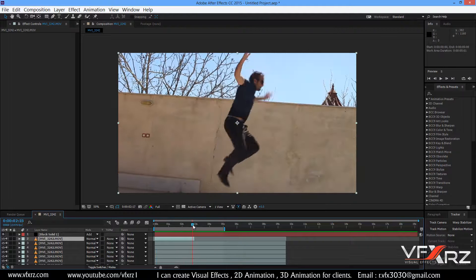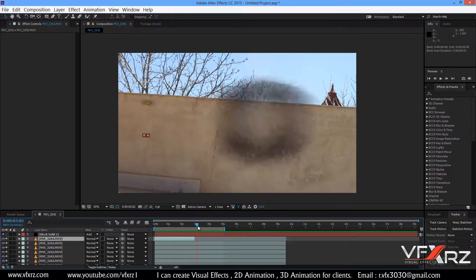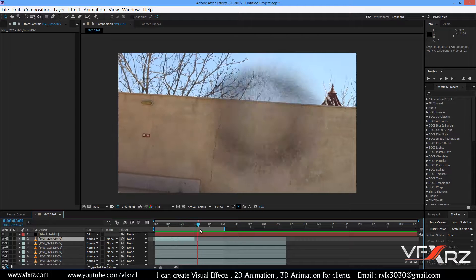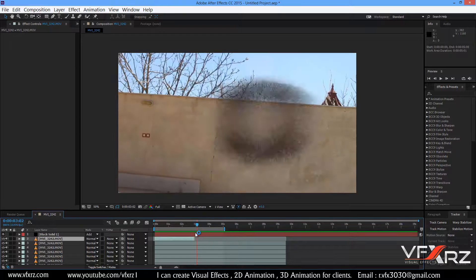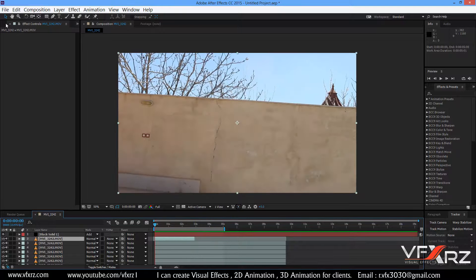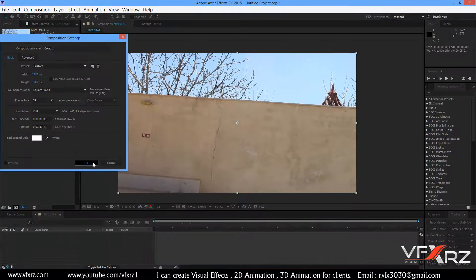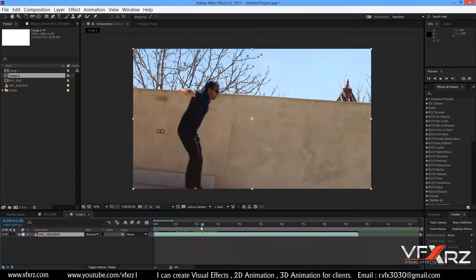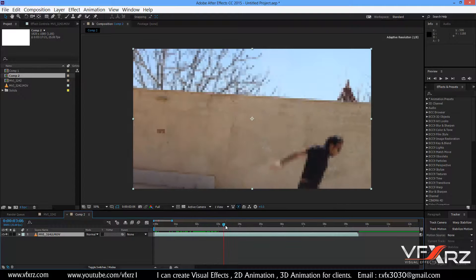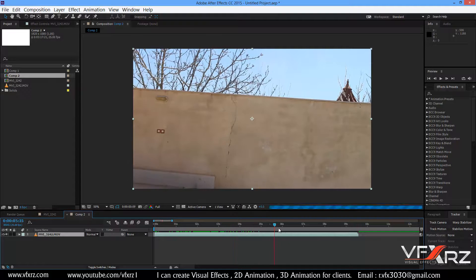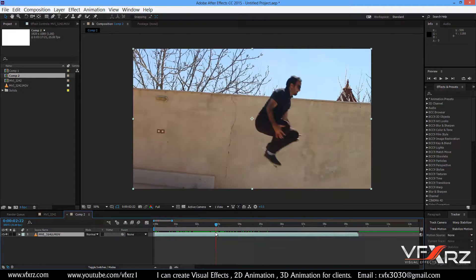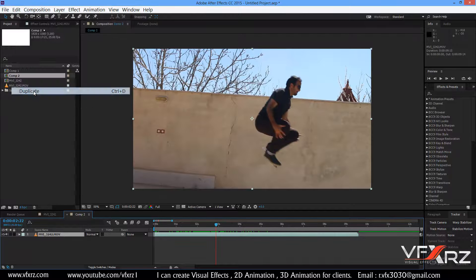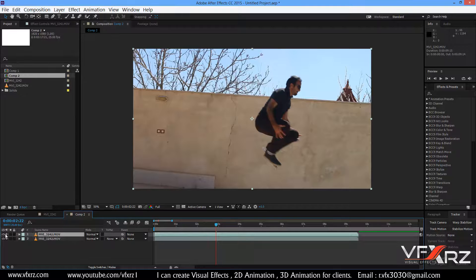To create this explosion, you should first create a composition and after that add your footage. For example, this is my jumping clip — it's very good. Now duplicate this layer: go to Edit and select Duplicate.